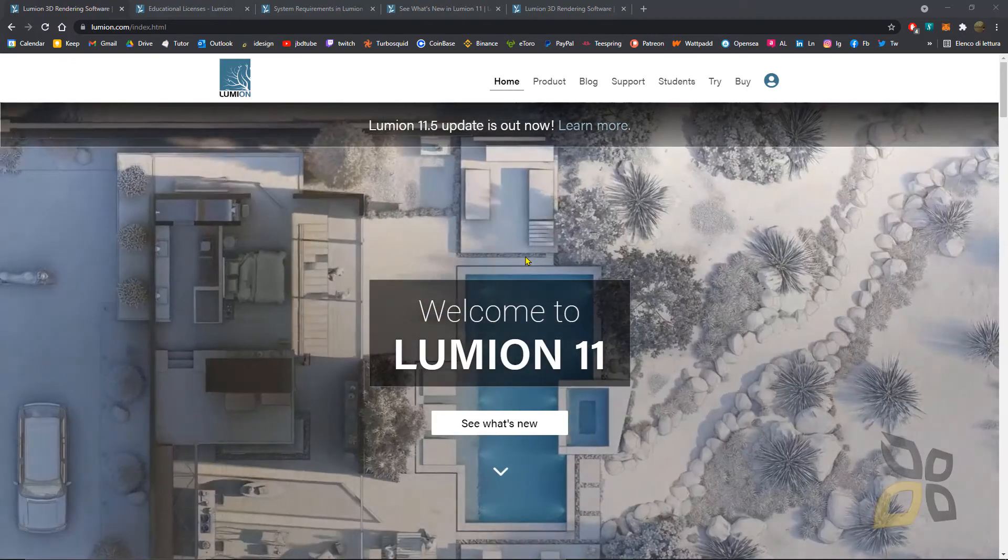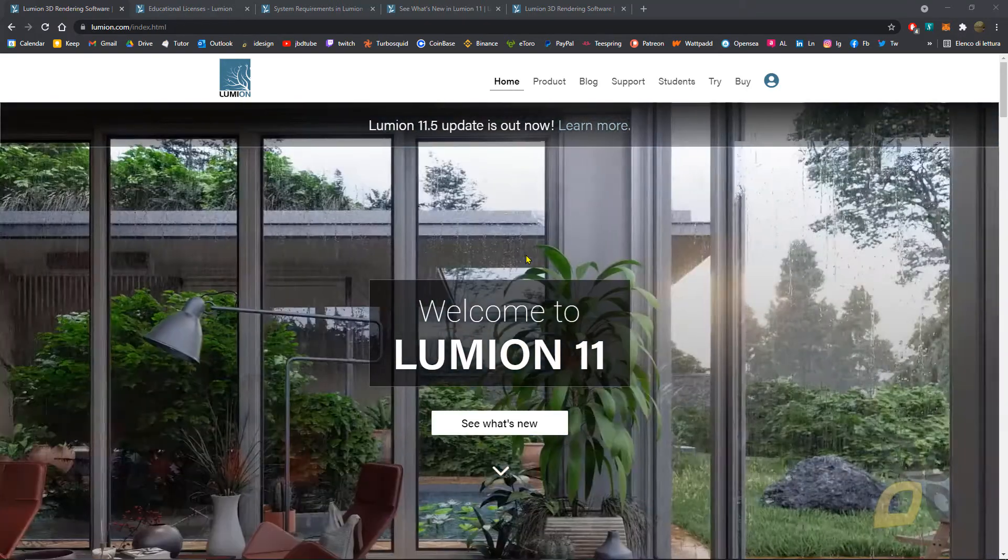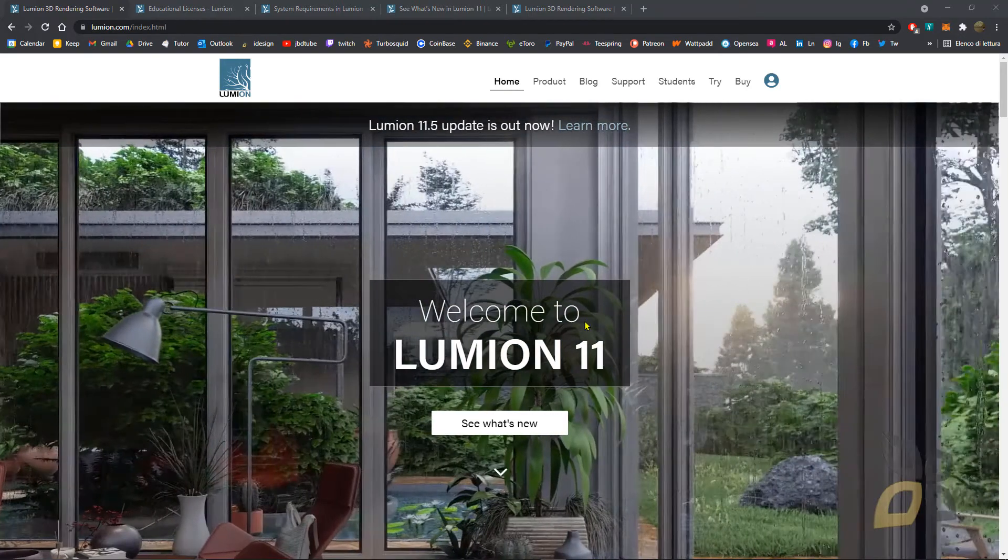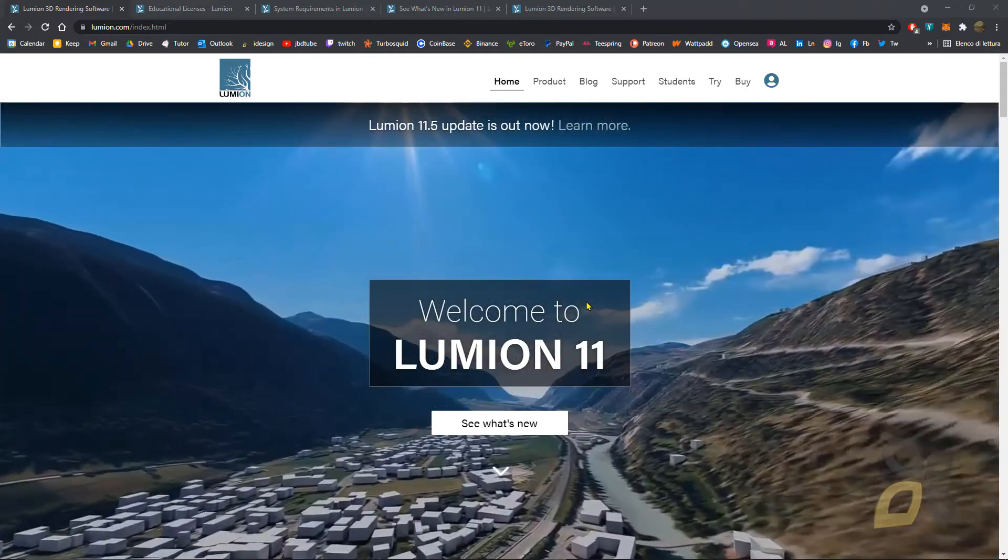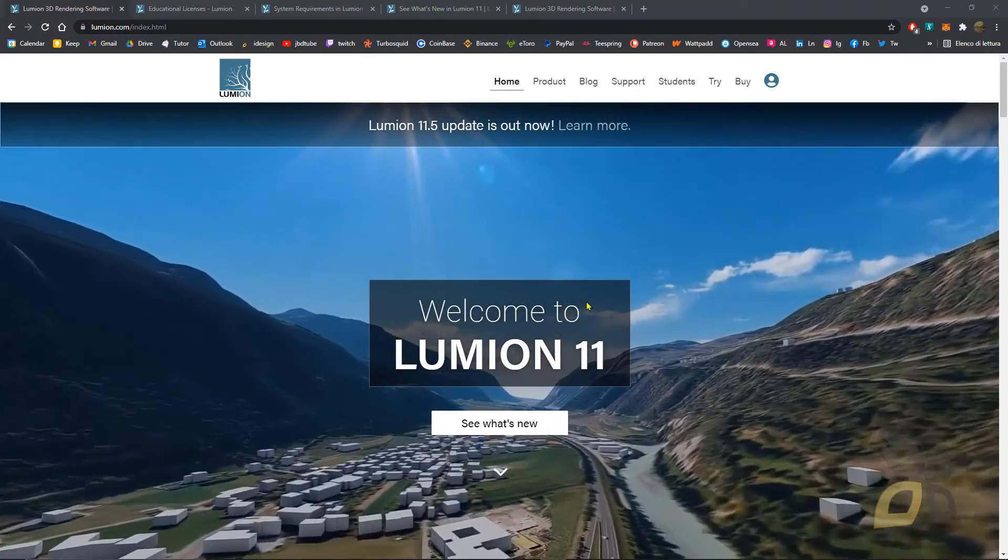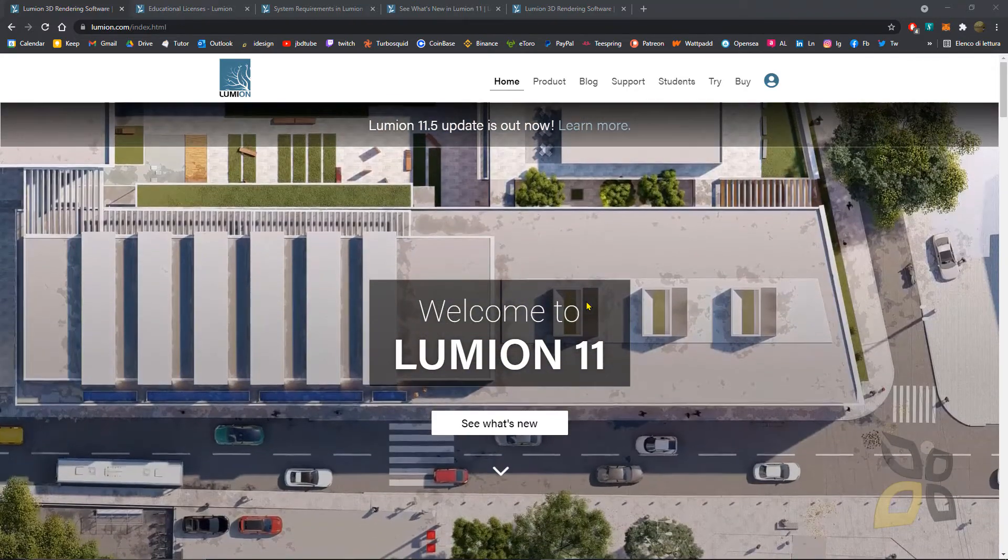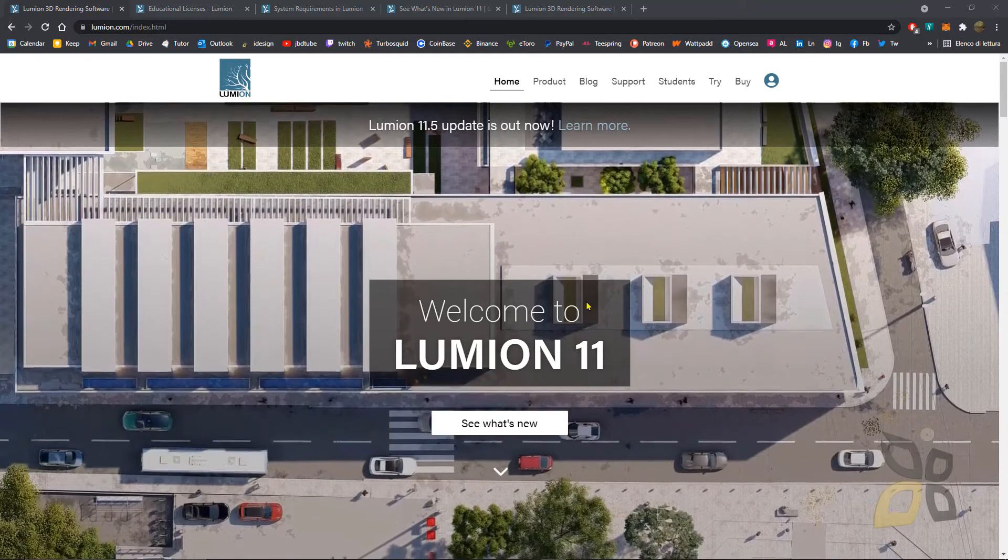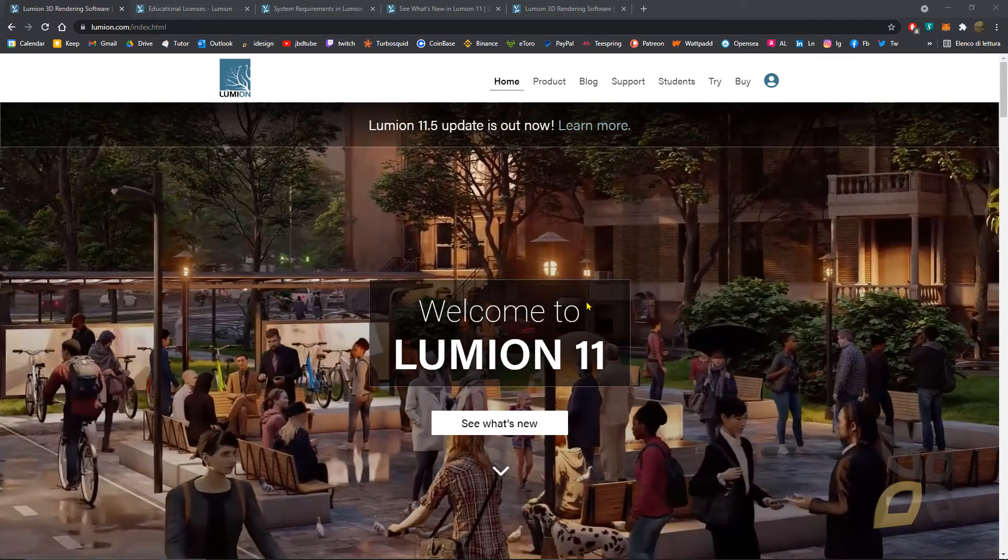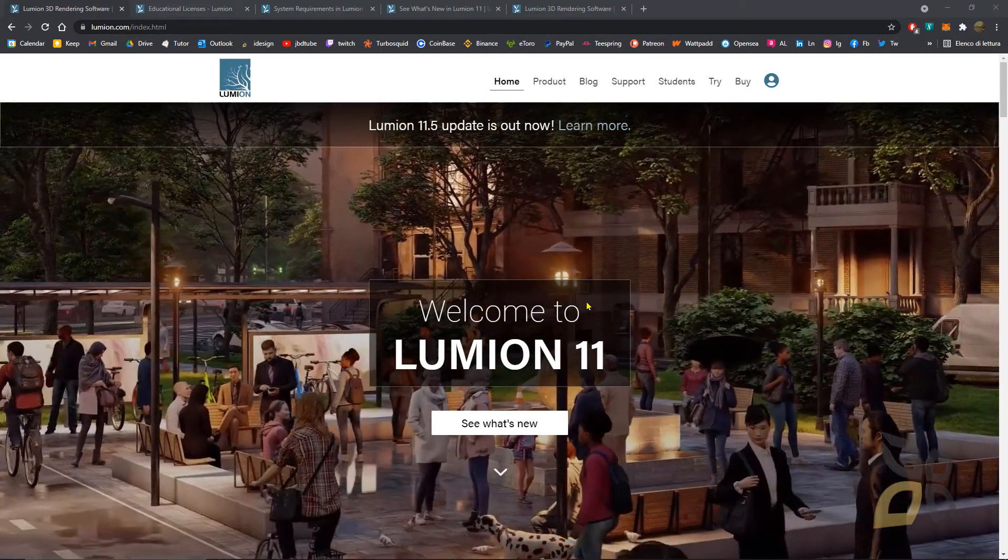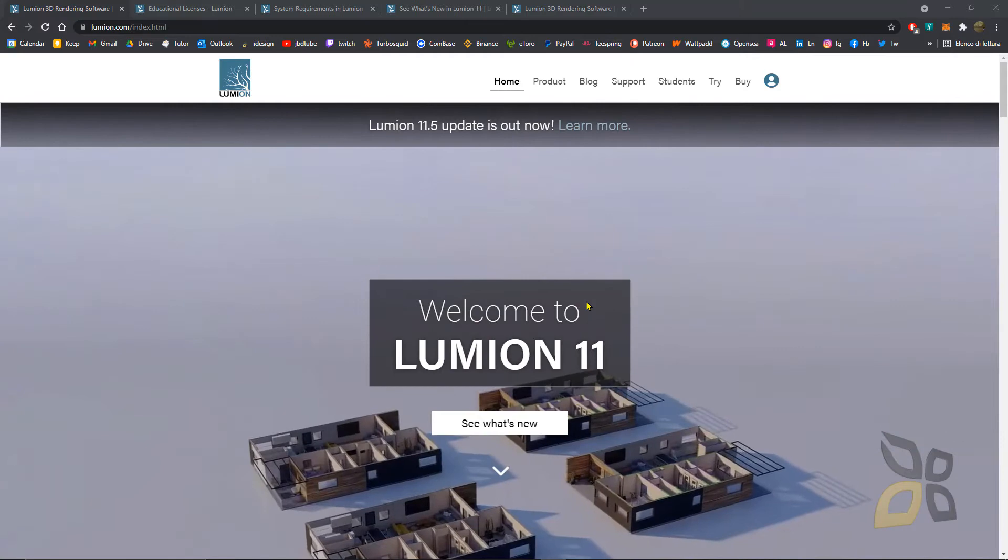In this quick video guide we're going to talk about the new version of Lumion 11. We're going to see what are the main features and how you can download and install it if you are a student or if you want to try it for a short period as a free trial.